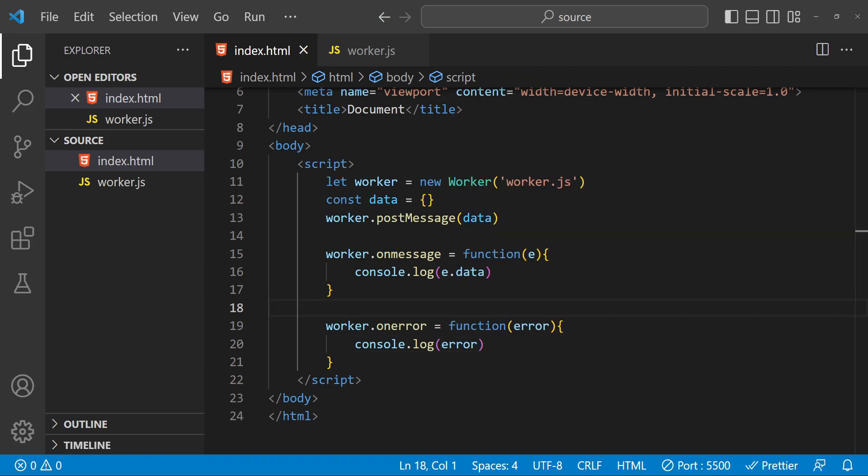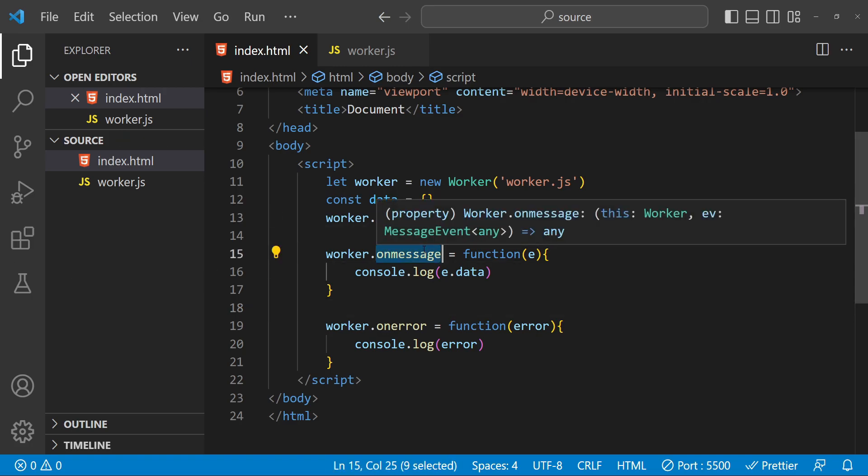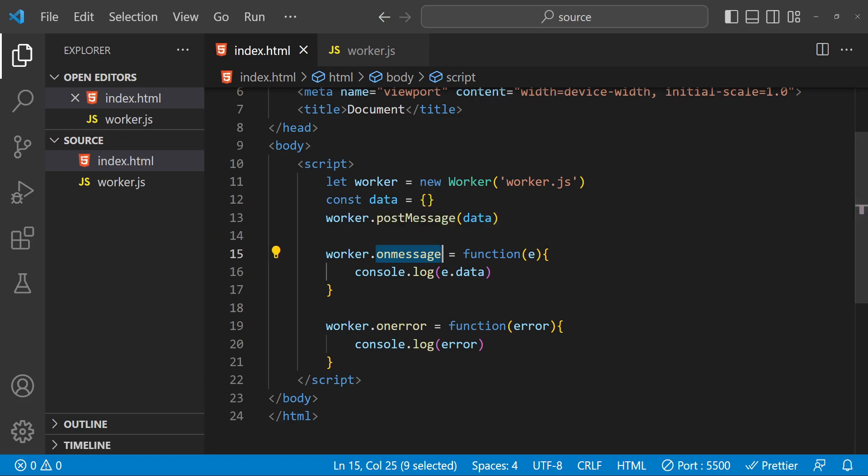One important thing to note about Web Workers is that they have their own global scope separate from the main thread. This means that they don't have access to variables or functions in the main thread and vice versa. To communicate between the worker and the main thread you will need to use the postMessage and onMessage events that we covered earlier. This can be a bit of a limitation, but it also helps to keep the worker and the main thread isolated from each other, which can make it easier to debug and manage your code.